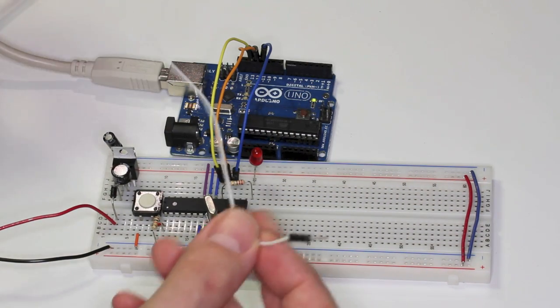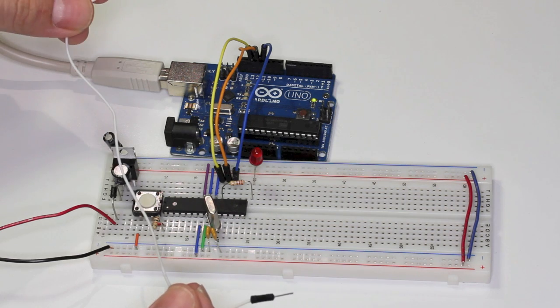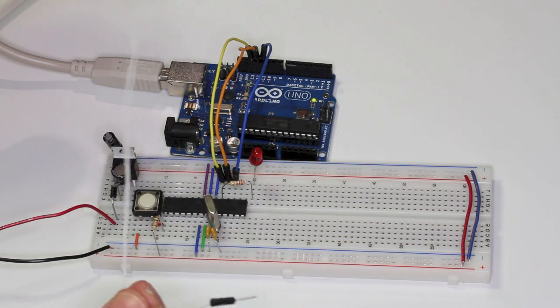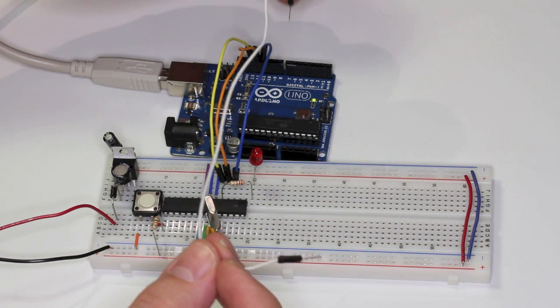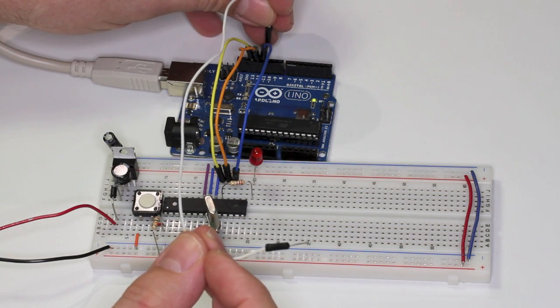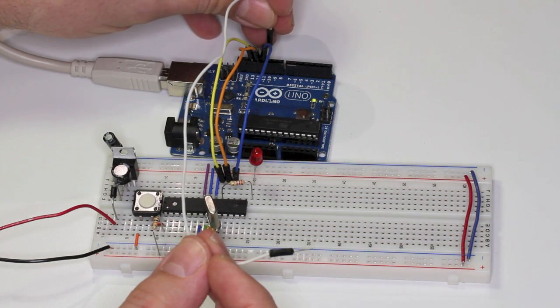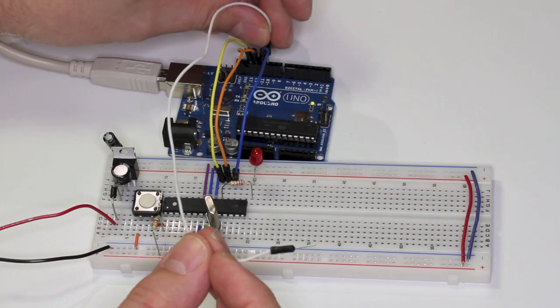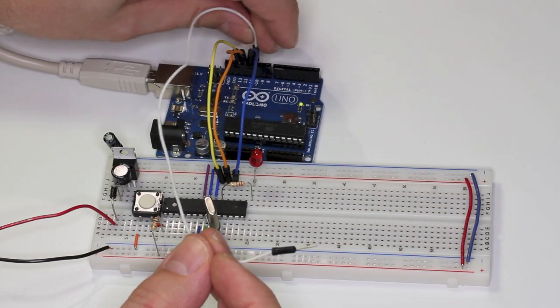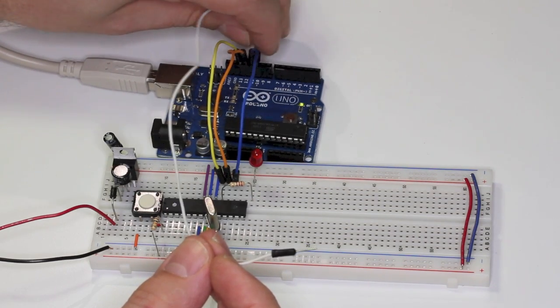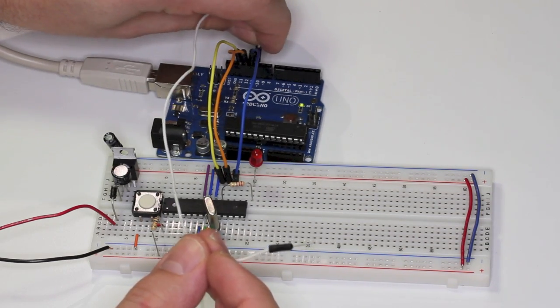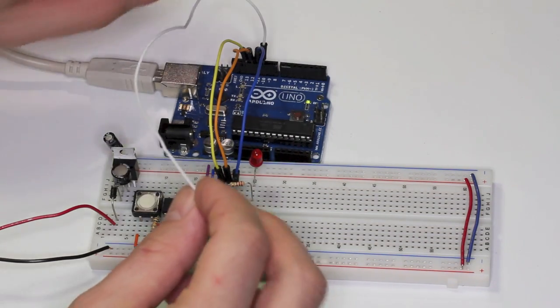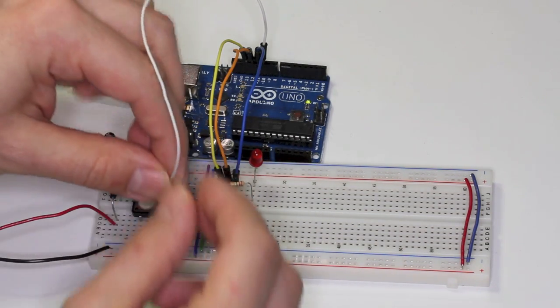Next take a longer wire and connect it from pin 10 on the Arduino to pin 1 on your chip. This is the reset pin.